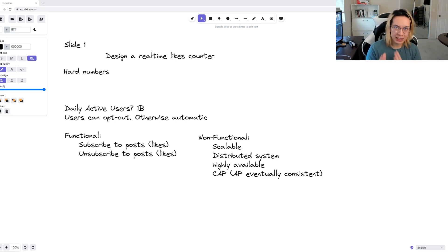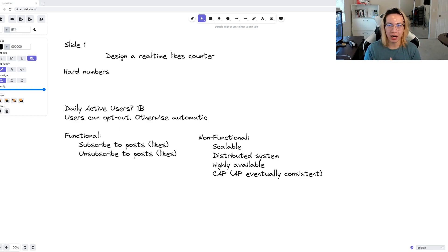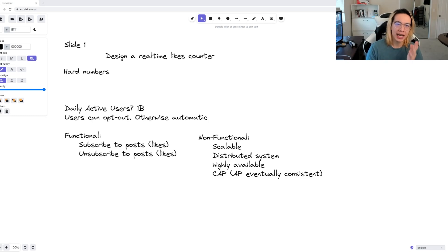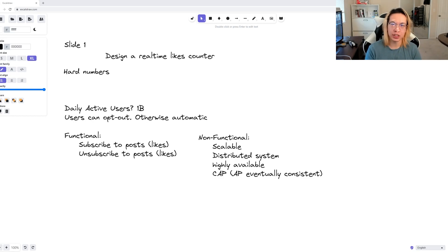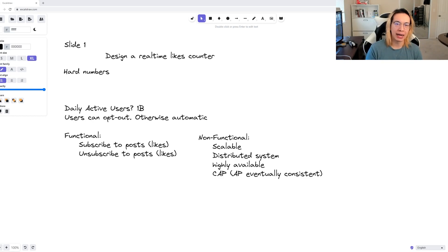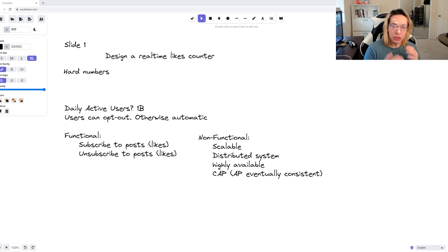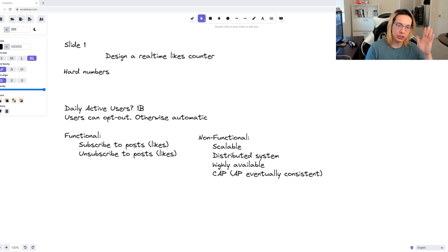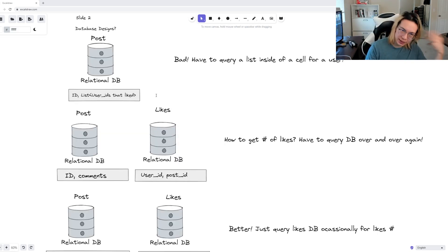This is because likes are not 100% core to the functionality. We are okay with the numbers being slightly off as long as people can have a highly available system. Conversely, if we had chosen to use consistency and partition out of the CAP theorem, then if a node goes down, then we lose all the like data and will not be able to populate the posts at some point. Users will not be happy in this situation. Now that we have that, let's shift gears and start developing our system.